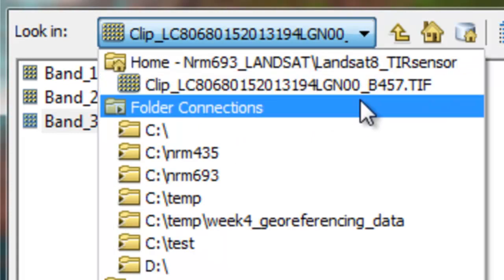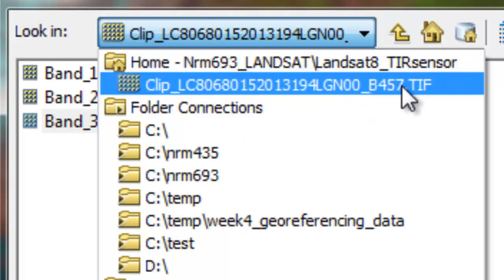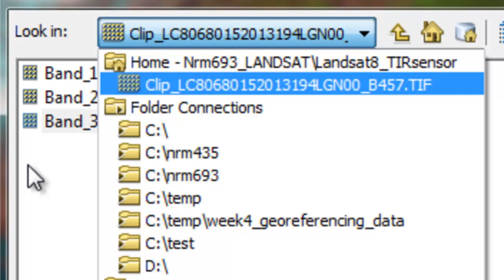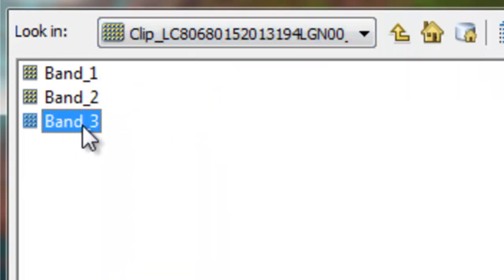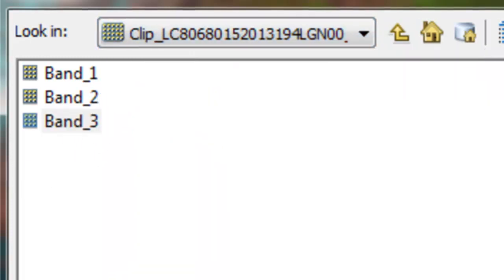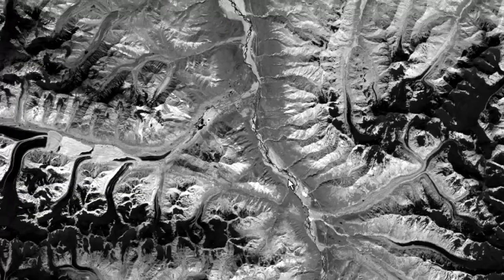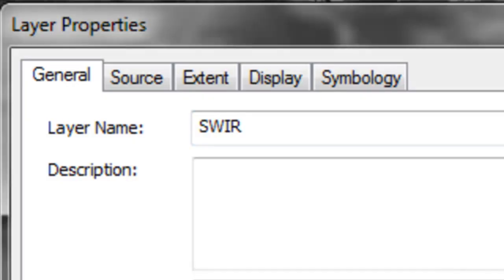With Landsat 8, band 7 — which is the third value in this composite — is the shortwave infrared band. I'll rename that layer to SWIR for shortwave infrared.